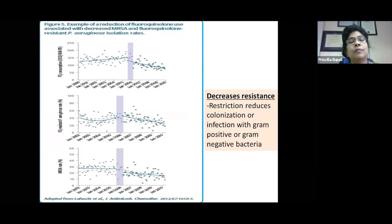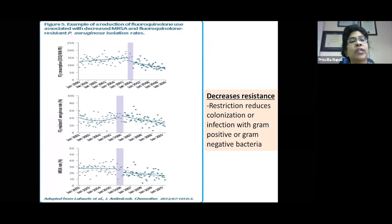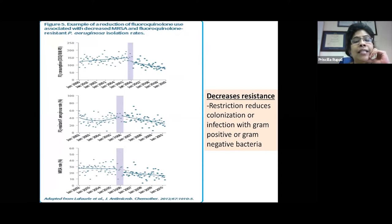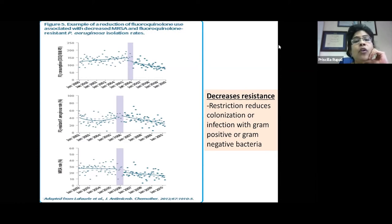This graph beautifully illustrates what happens when you decrease use of a particular antibiotic. The top panel shows reduction in fluoroquinolone use in a hospital from 2006 onwards. As fluoroquinolone use was restricted, fluoroquinolone-resistant Pseudomonas aeruginosa rates dropped — and MRSA rates also dropped. Restriction definitely reduces colonization or infection with resistant gram-positive and gram-negative bacteria and can bring about meaningful change.